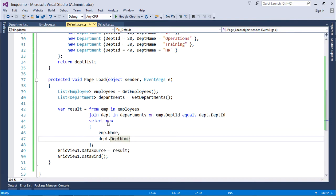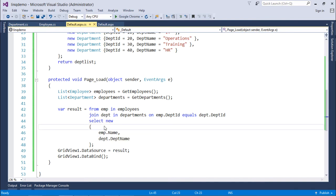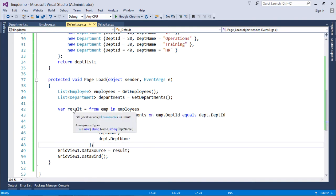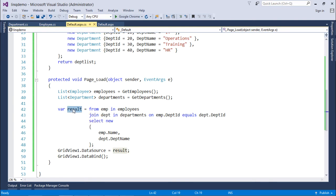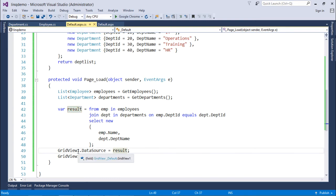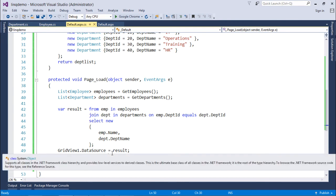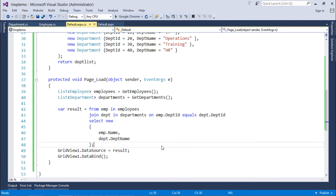Here I have set something like new which we will discuss later while discussing the projection operator. So, here you just need to write like this and whatever the result will come will be here in the result variable of variant type, which I will set for the grid view for displaying the data. Now, grid view dot data bind. Alright, so that will bind the record with the grid view.